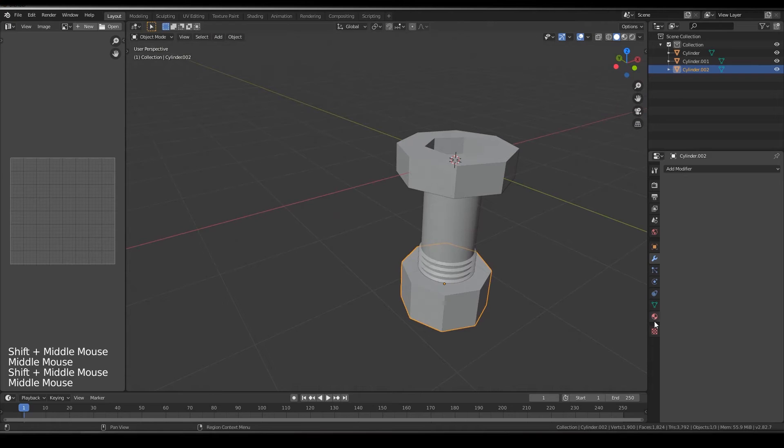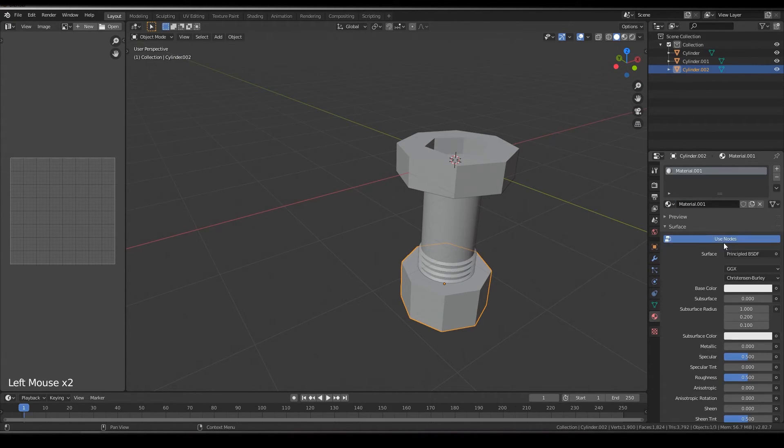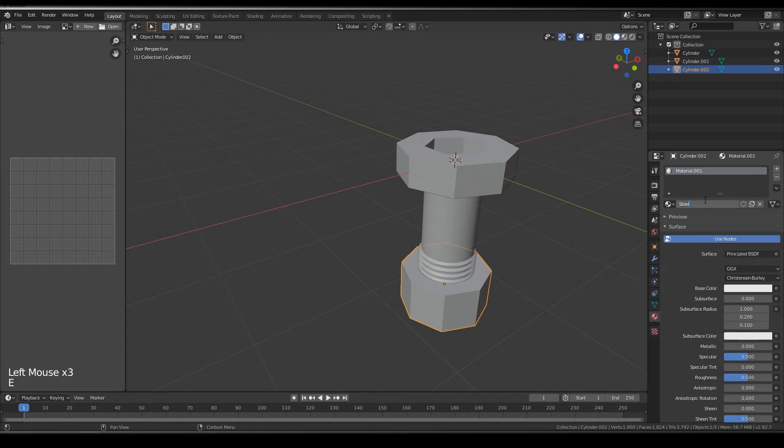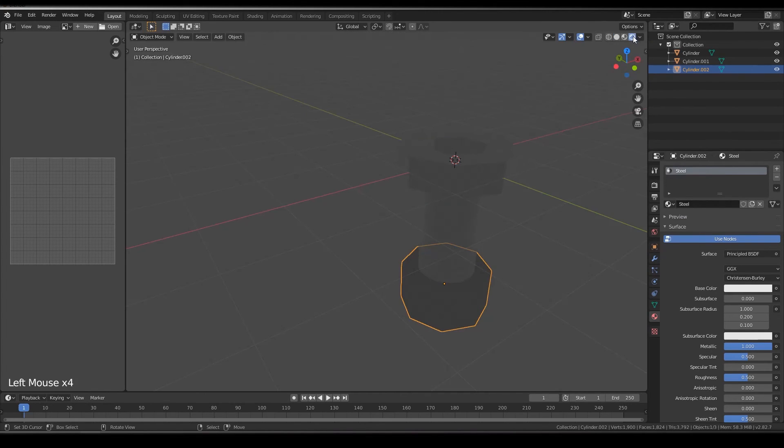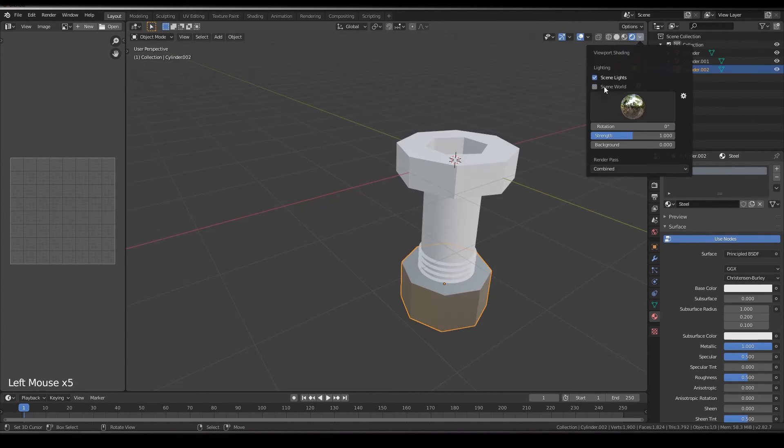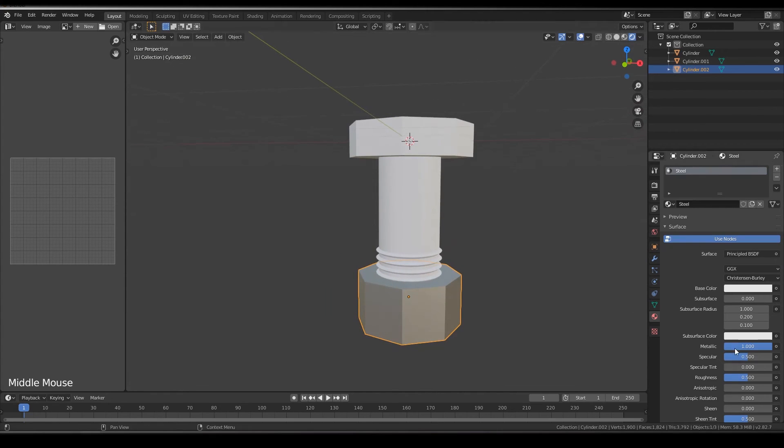To texture it, go to materials, click on new, steel, and then change the metallic to one. For checking it, click on the render view, change the lighting to scene world, change the roughness a little lower.